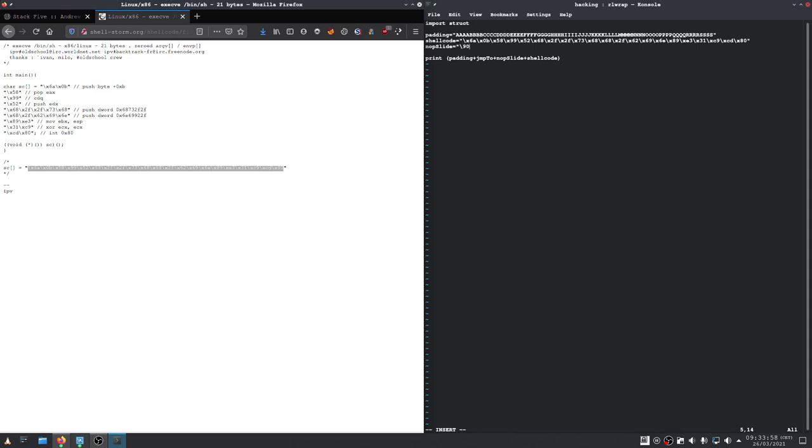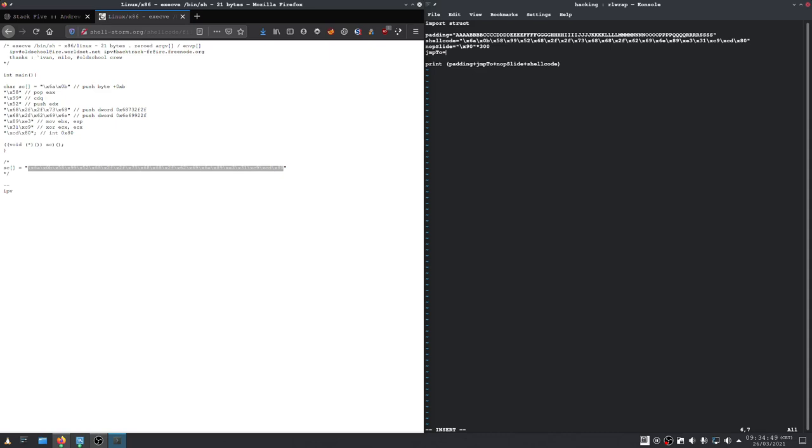So, now what we have left to do is to define our NOP sled or slide, I'm actually not sure. I think it's called sled, not slide. The opcode for a NOP instruction is 90. Let's say we want to have that say 300 times. Then all we have to find now is our jump to.